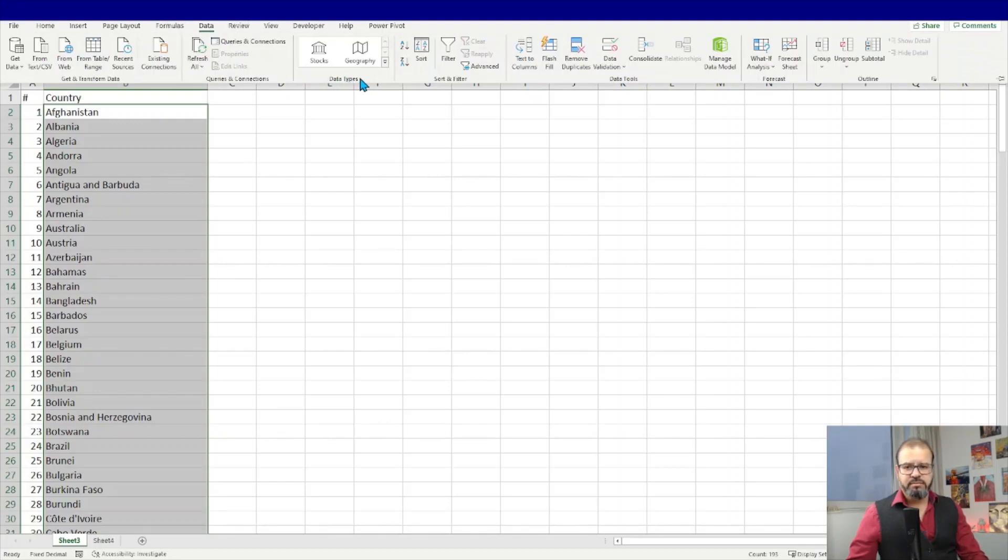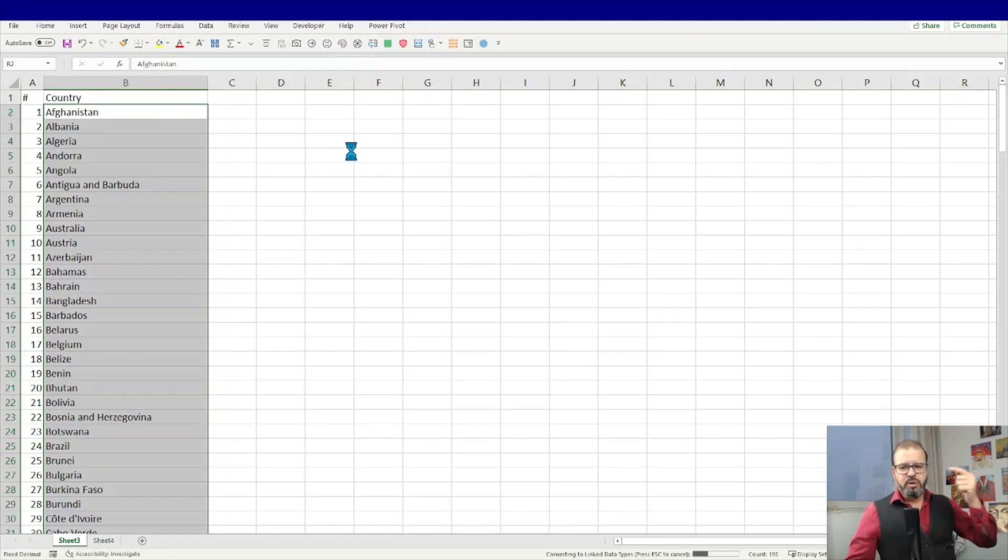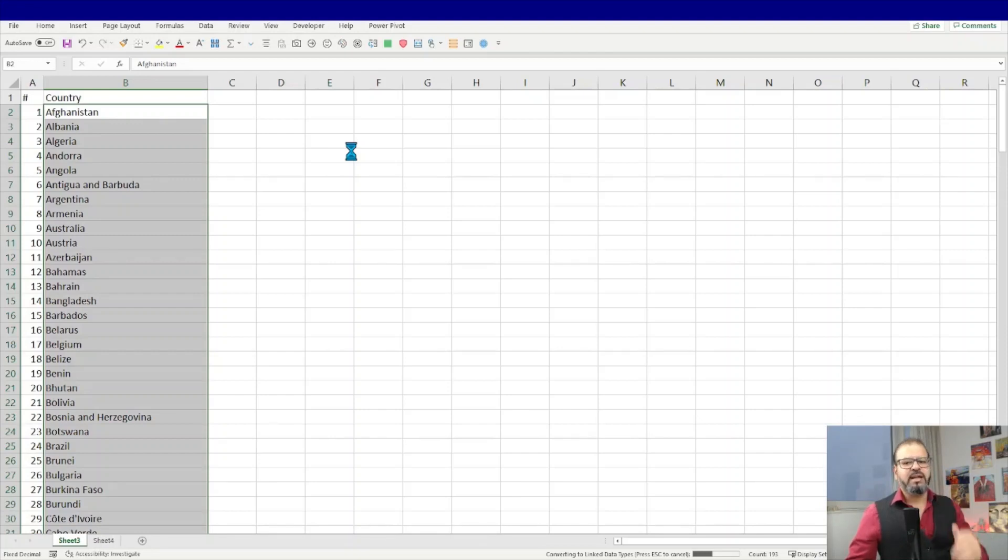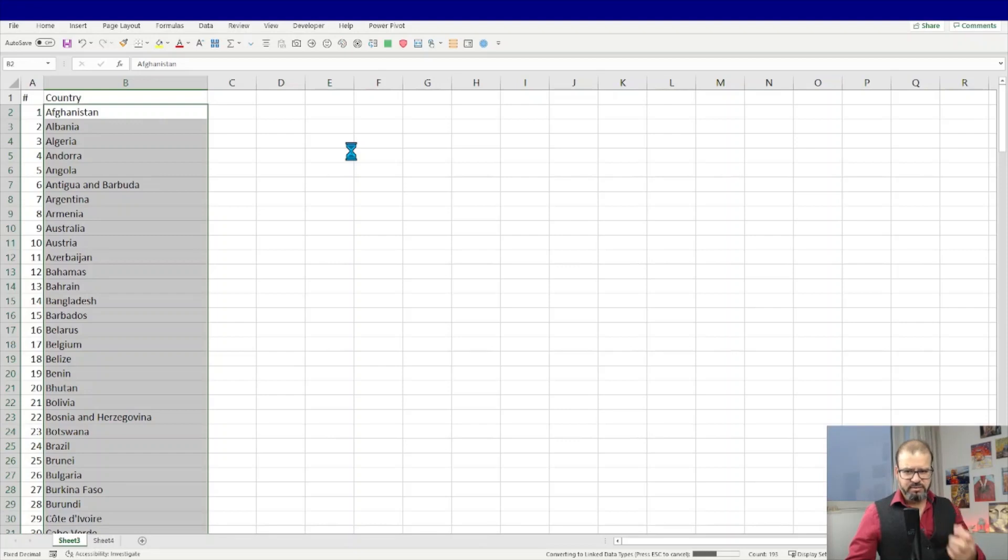This will take a moment to convert all of the countries into a format where Excel can understand what exactly it is. So Excel will take a few seconds to digest this information.